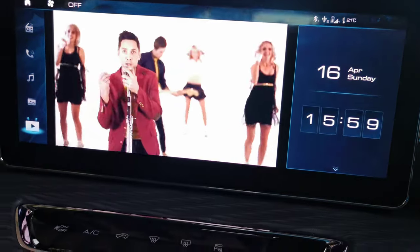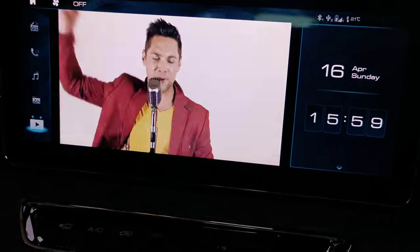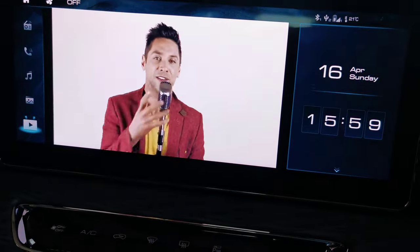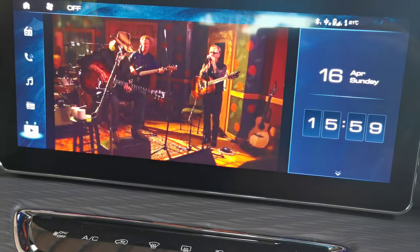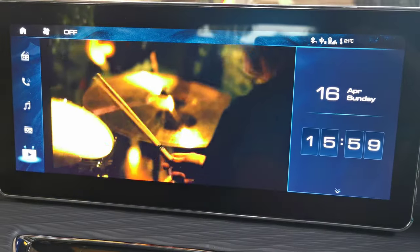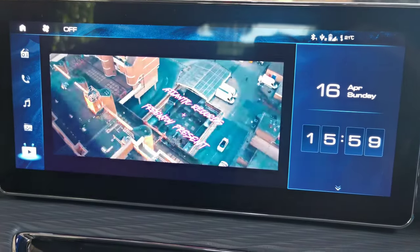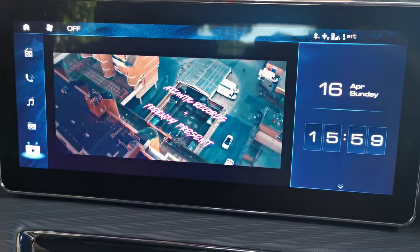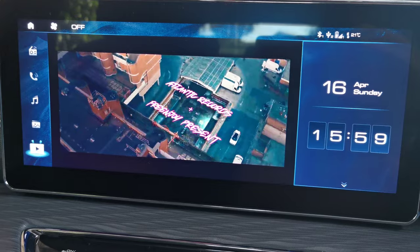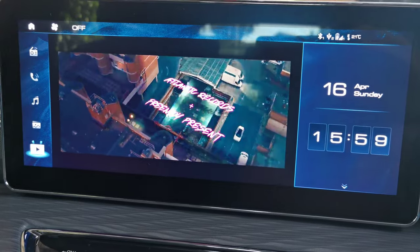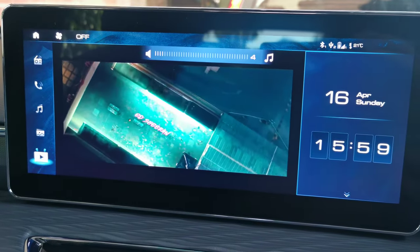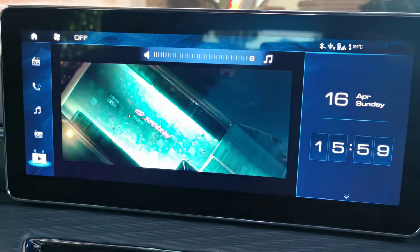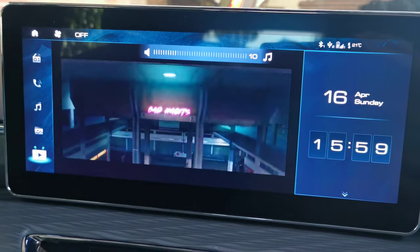There are the music videos playing. You can skip the songs on your steering wheel control, and you can also adjust your volume.